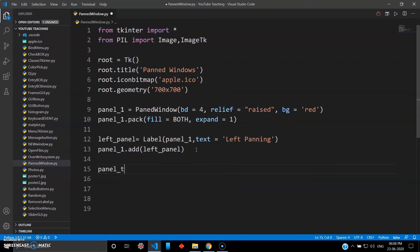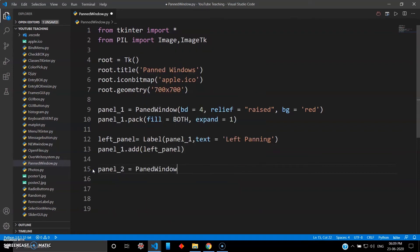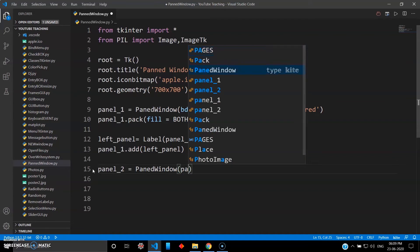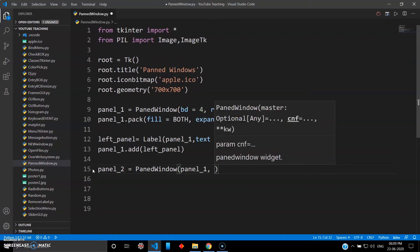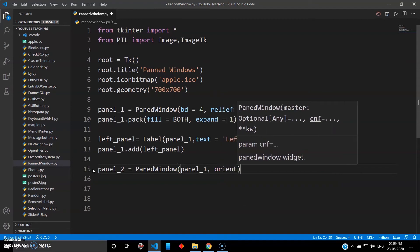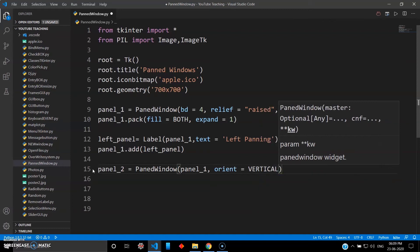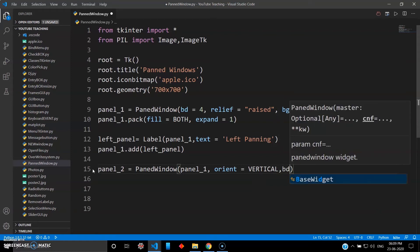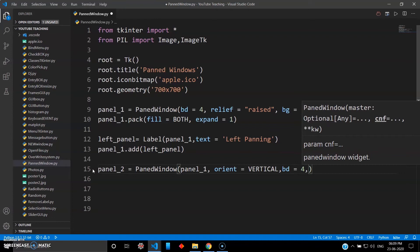Now let's create panel two. Since the master panel already takes the left panel, we can create another panel. Panel two will again be a PanedWindow inside the master, meaning it will be panel one. This time I want to give some orientation, so I give orient='vertical'. I'll show you how horizontal panning works too, but we'll use vertical first. Give some border — four should be fine.